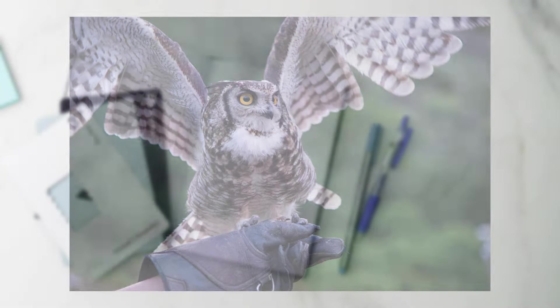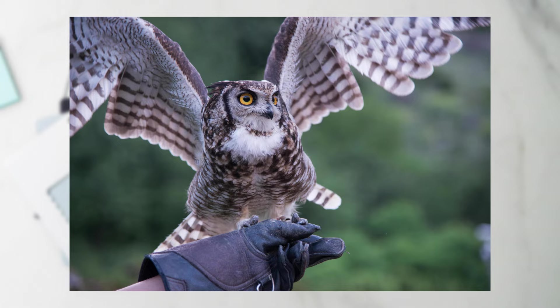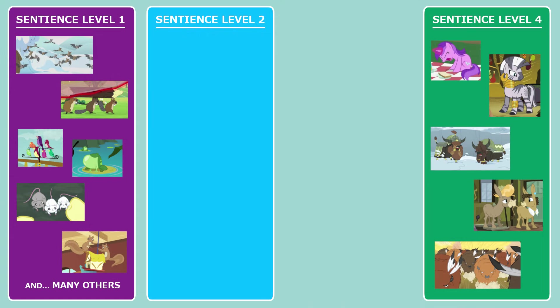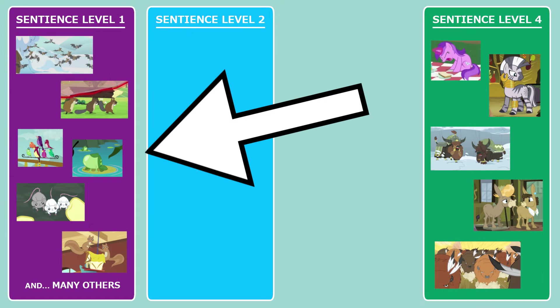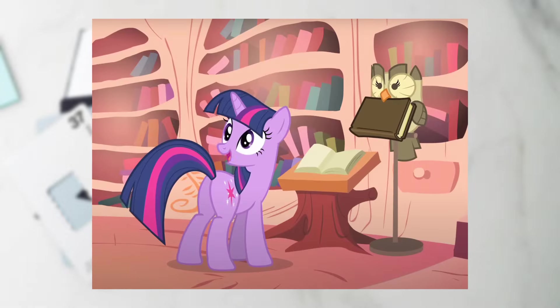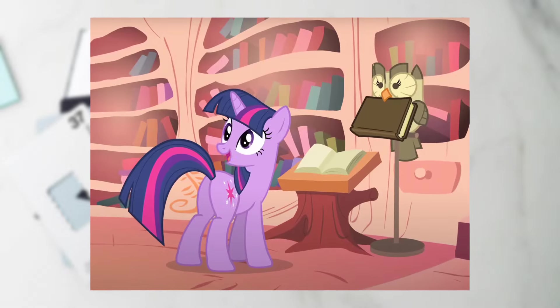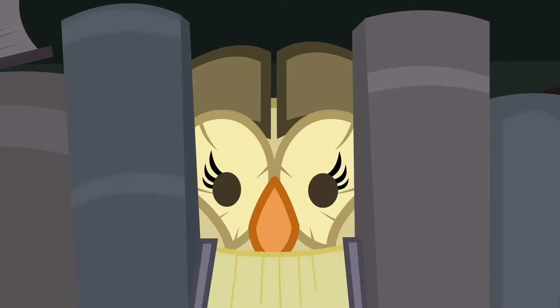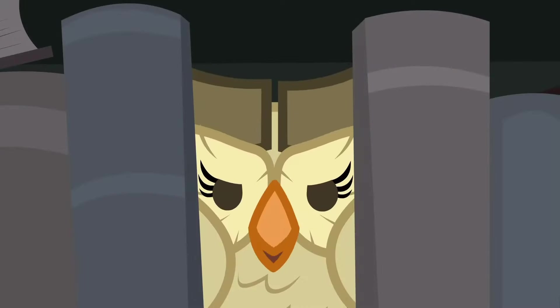Finally, I'd argue owls, or at least Owlowiscious. It's not as if he's performing tasks that one would be unable to train an owl to do, which would land him in level 1. However, the fact that Twilight assigns him the job of retrieving a specific book with a title implies that he knows how to read. This bird also understands dramatic irony and comedic timing, so for those reasons I'll put them in level 2.